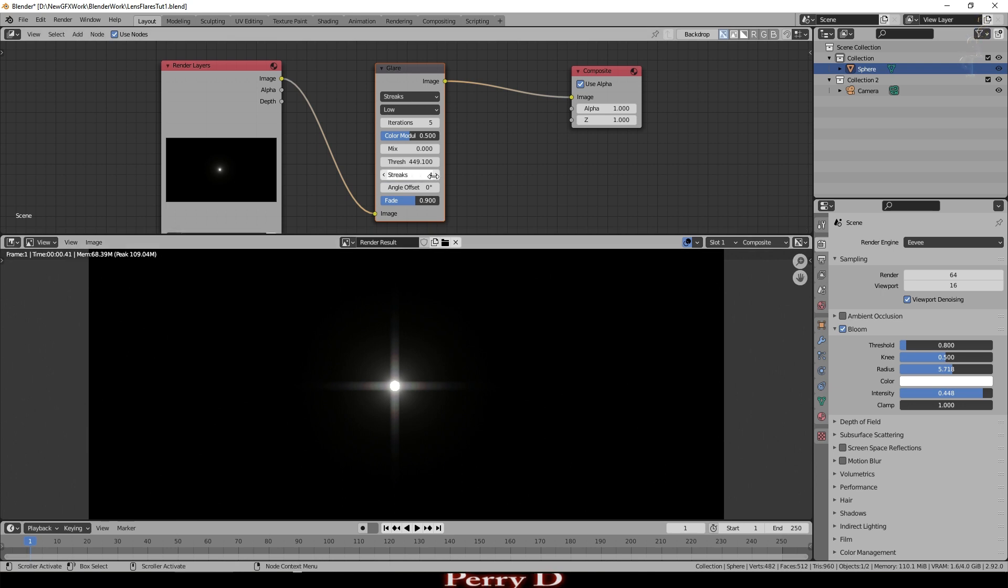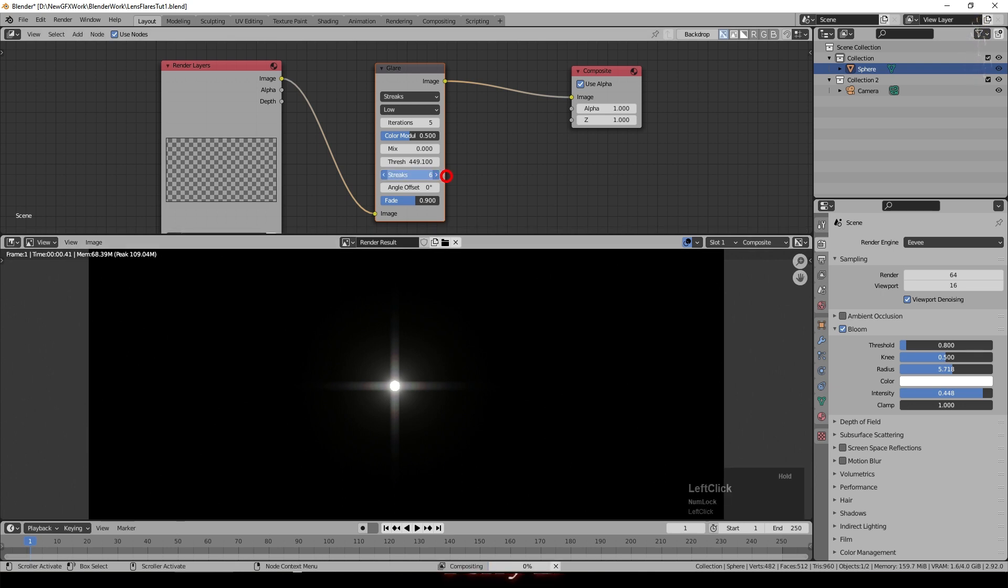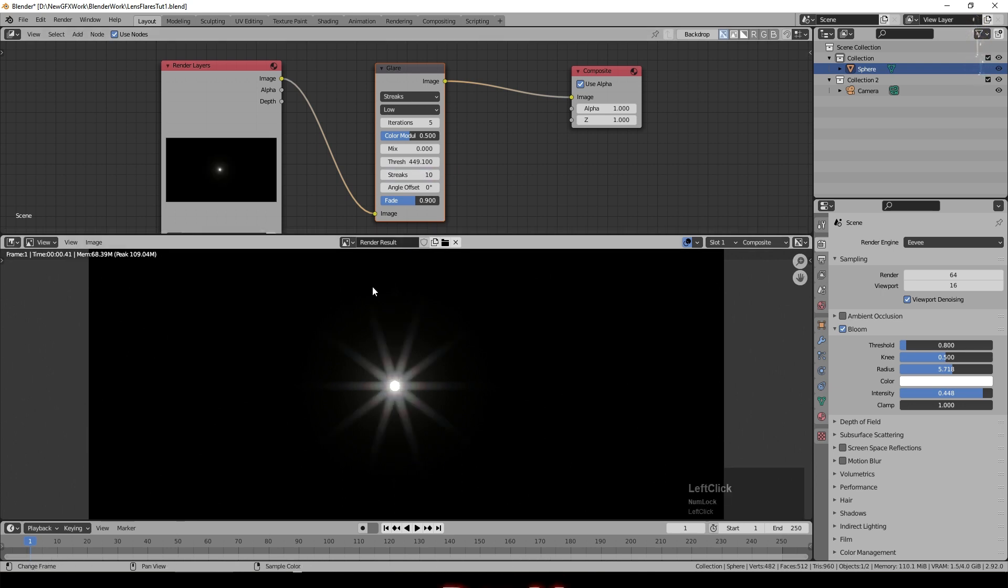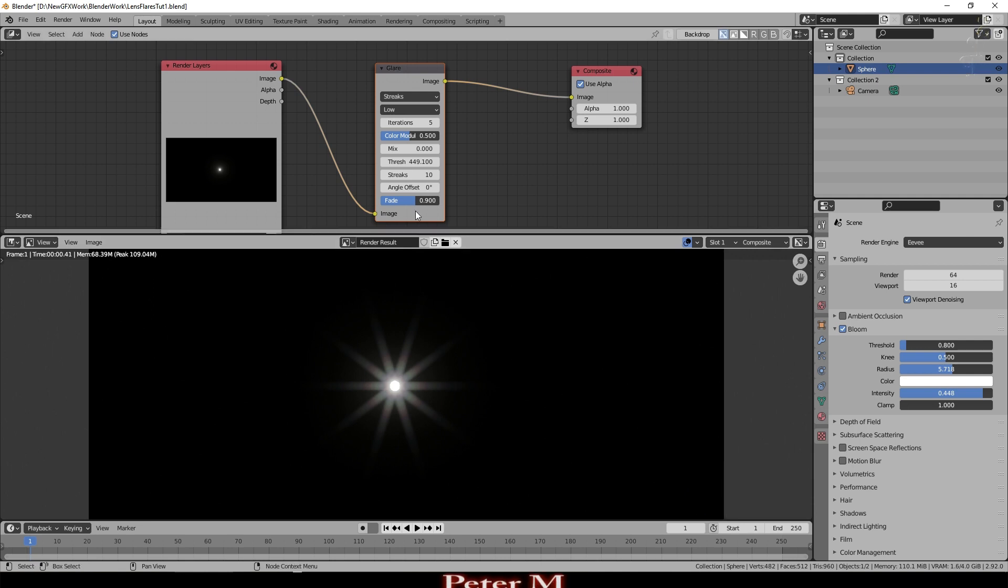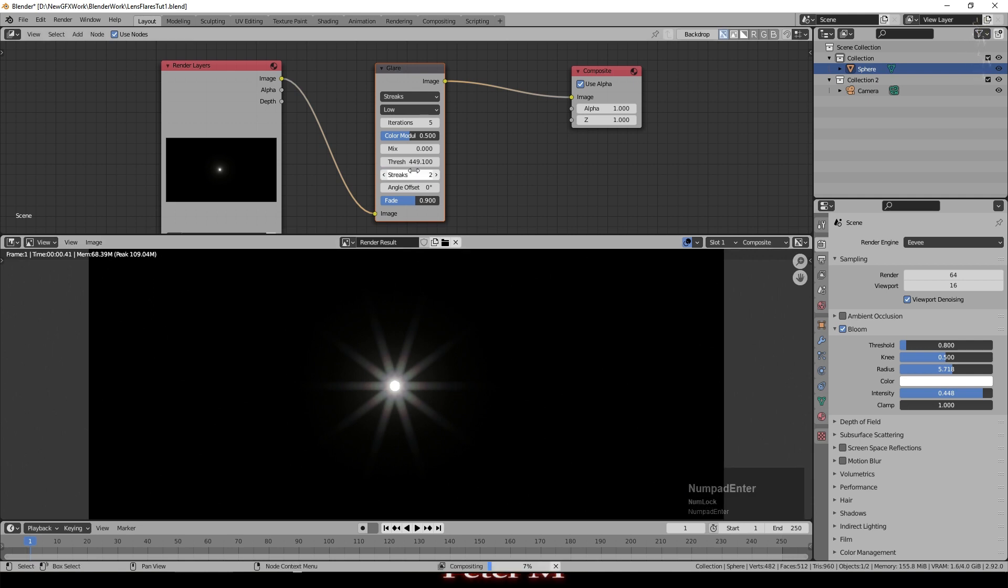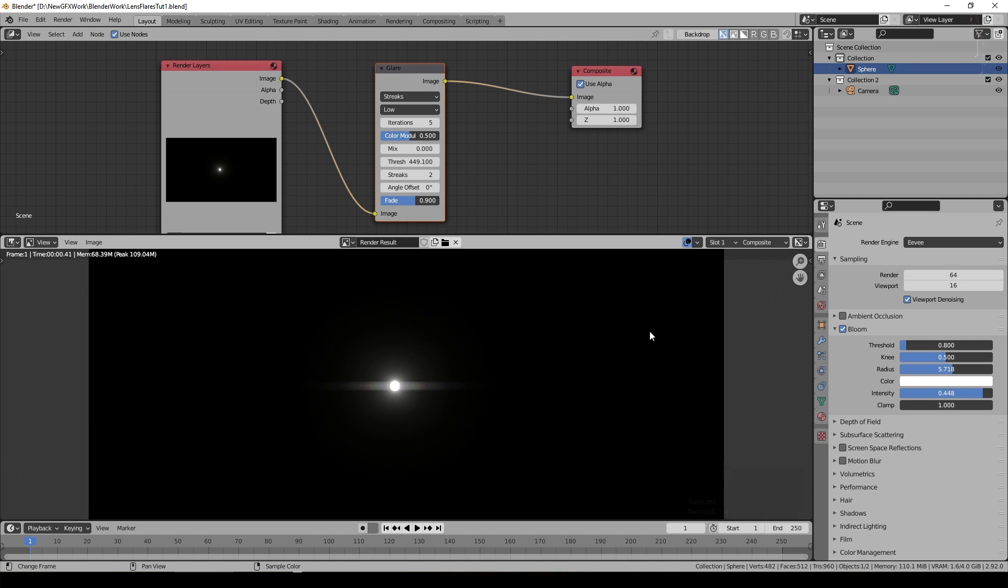I set it to just two for the streaks. Now you can obviously have this much higher so if I put it on 10 you can see you get this sort of star effect but I just put two and now we get this wide effect.